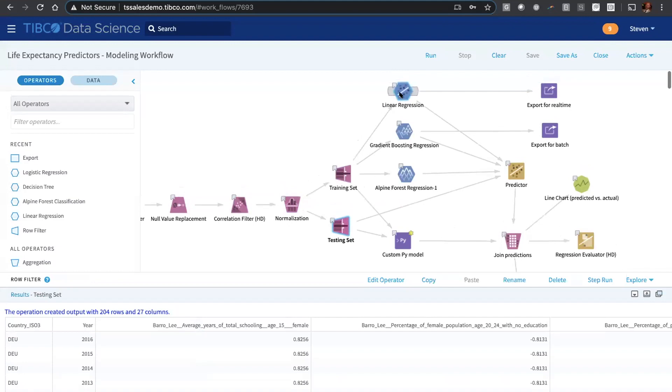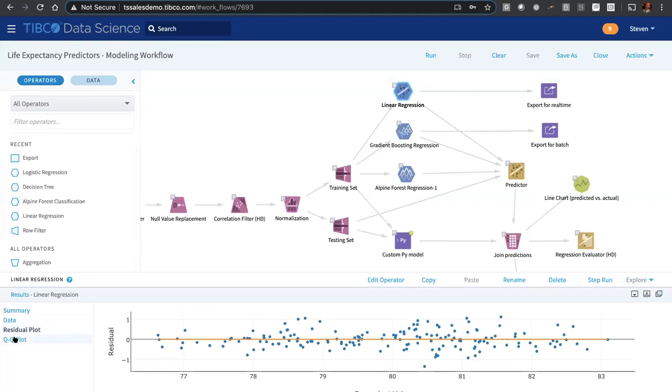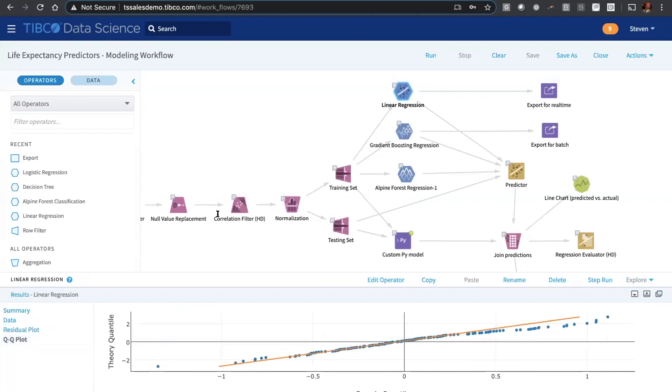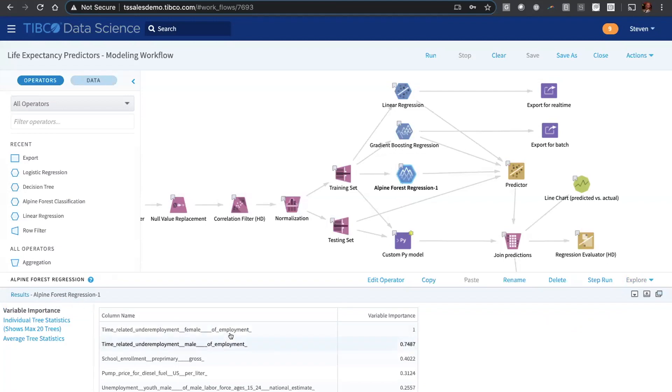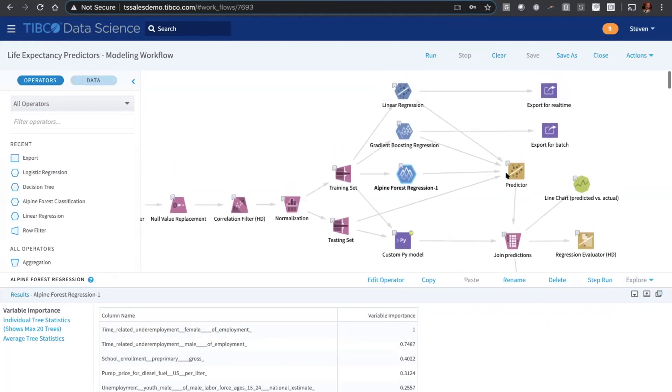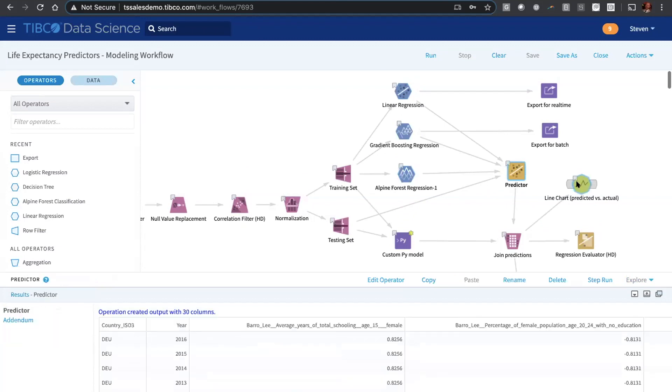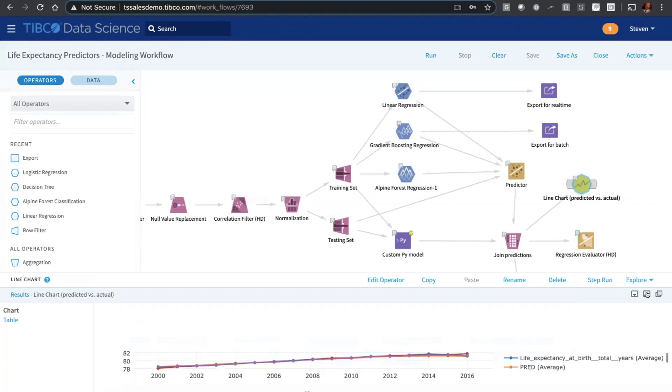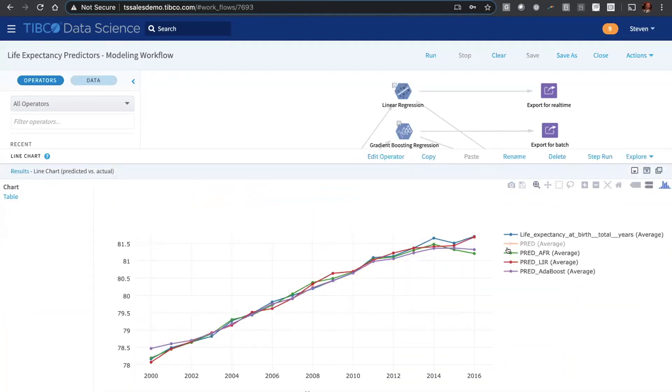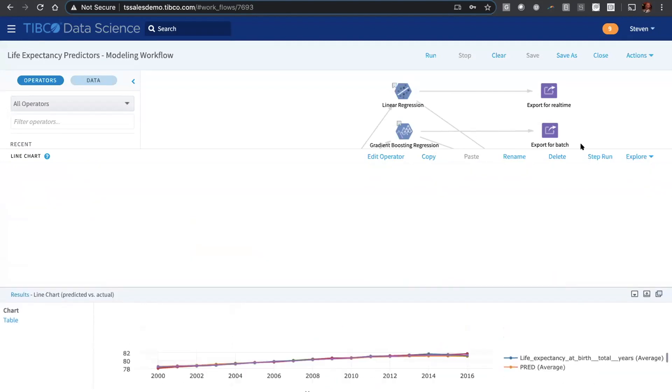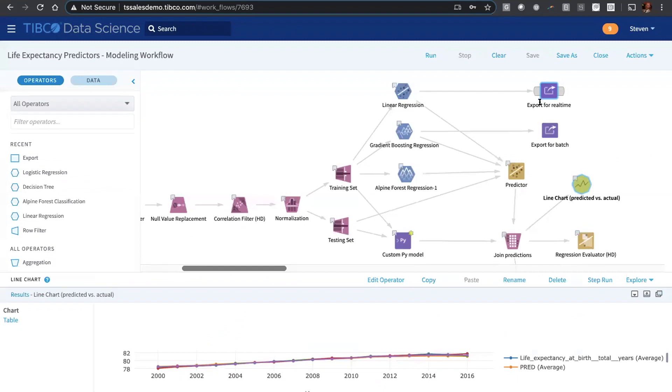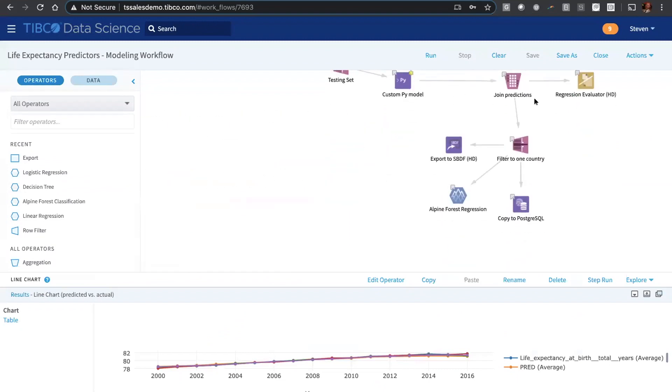Then we do standard things like normalization, split into a training and testing set based on time variable. Here we're not building classification models but actual regression models. You can see here the linear regression with its residual and QQ plots and gradient boosting, some ensemble methods here, random forest as well, yielding variable importance. We build that model, run some predictions, build a regression evaluator to analyze some statistics about which model is best. We also look at predicted versus actual charts. I think we found in this particular case, analyzing all data from all countries, the linear regression seems to do pretty well. In any case, we can export some of these models out now for both real-time and batch scoring.